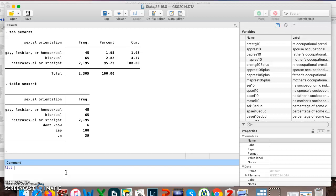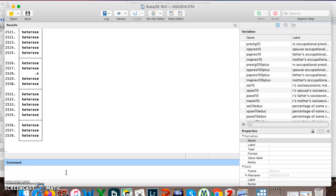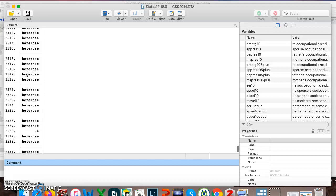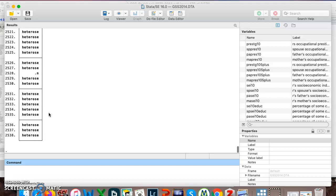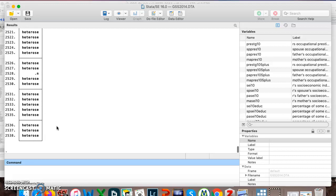Here's one more. This is probably the least useful one ever. List. List literally just lists out the answers of every single respondent. You can see there were 2,538 respondents. Most of them answered straight. This person didn't answer at all. As you scroll up, you can see this person's bisexual. This person said it's not applicable. Not the most useful.